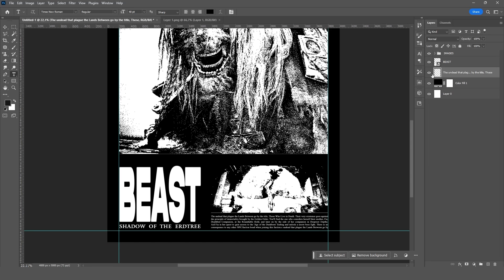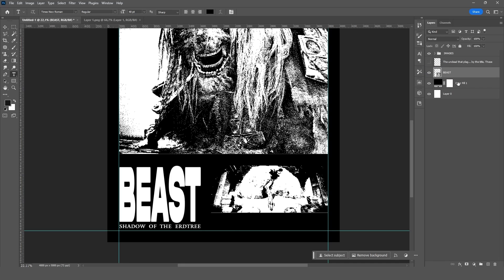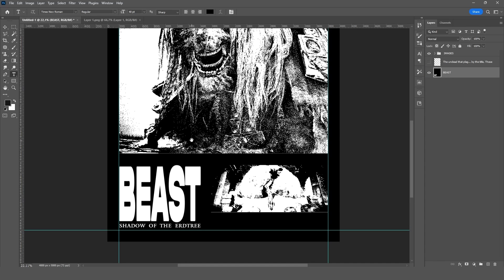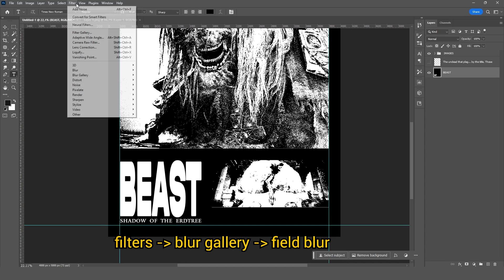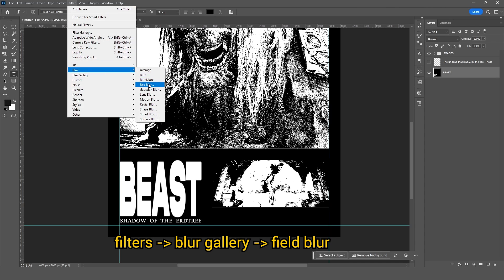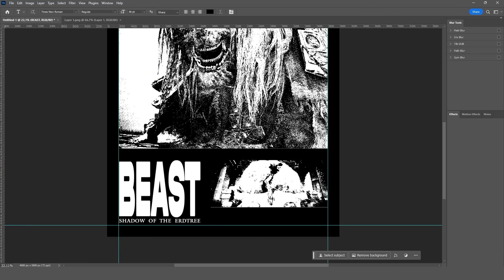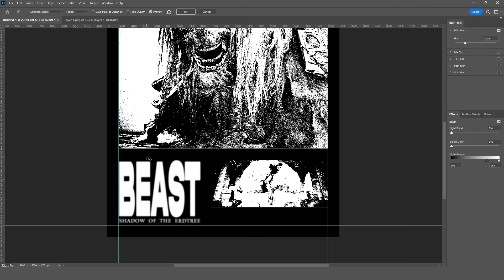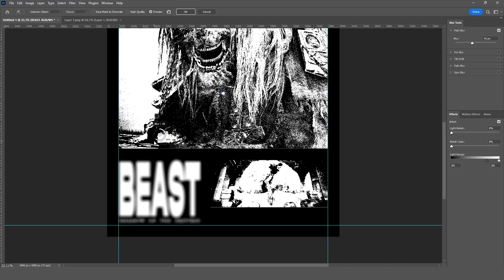Now I'll merge the text with the background where I want the effect to be applied. Moving on to filters, first blur gallery and then field blur. I'll add two points selectively to blur only parts of the text. A good mix could be one strong blur point with two lighter ones.